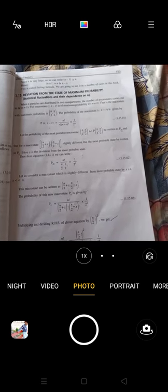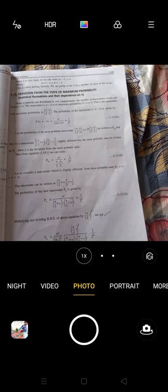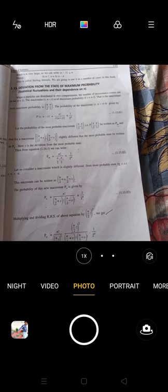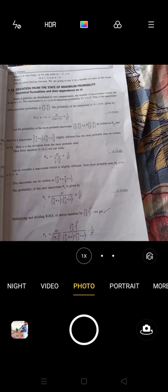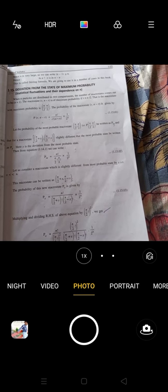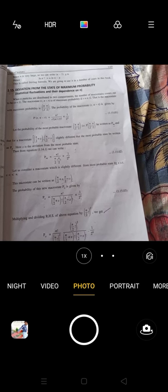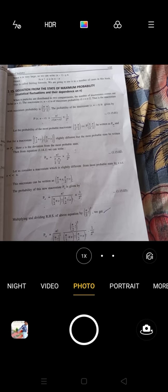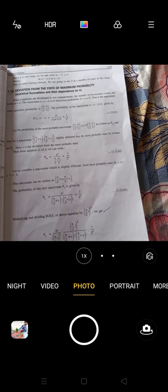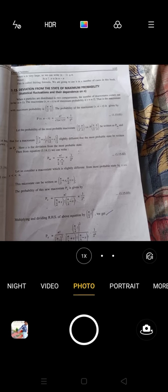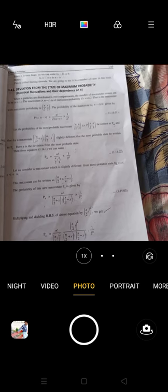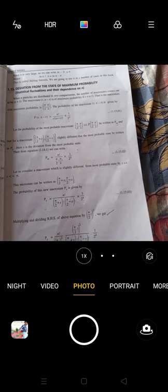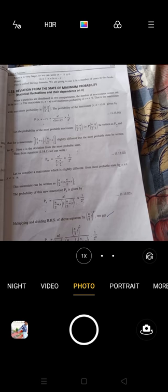We will now discuss fluctuations around the most probable distribution. Let x be the deviation from the most probable state, so the macrostate is (N/2 + x, N/2 - x), which is slightly different from the most probable state. The deviation x is very very small compared to N.